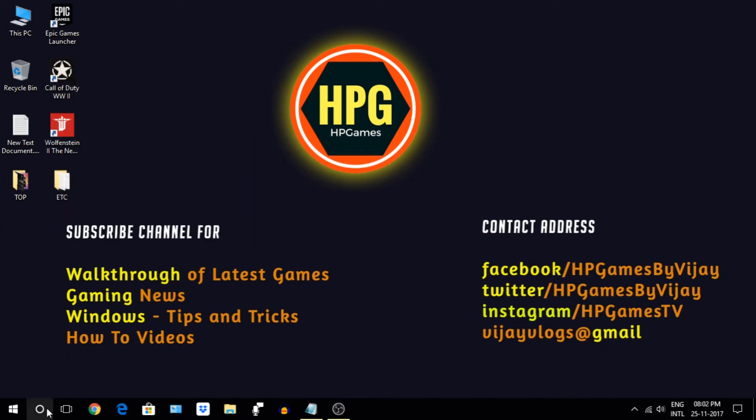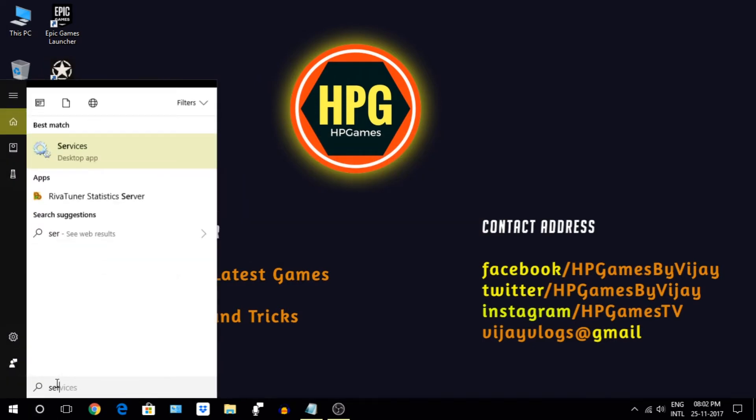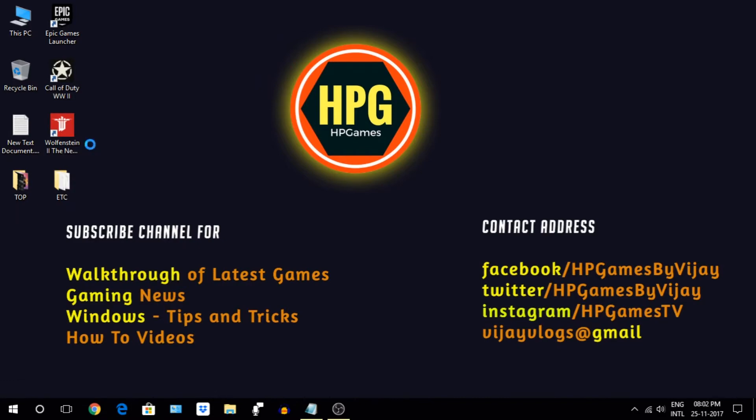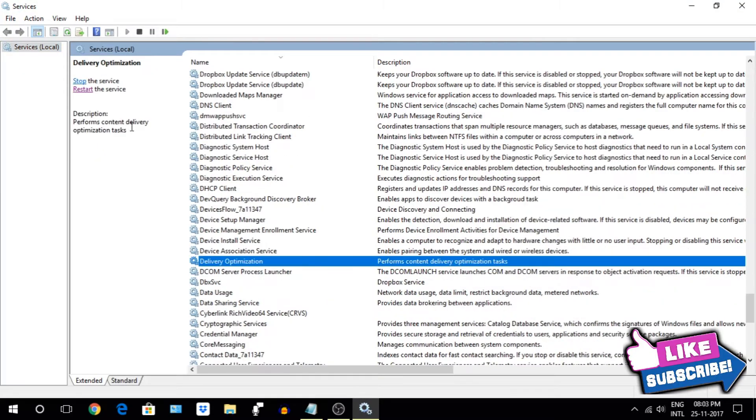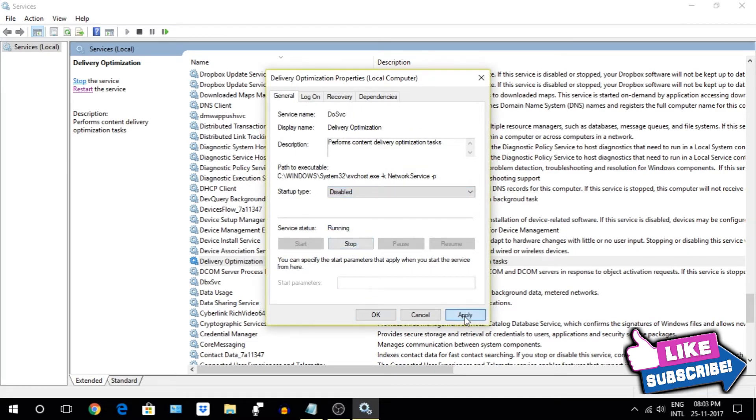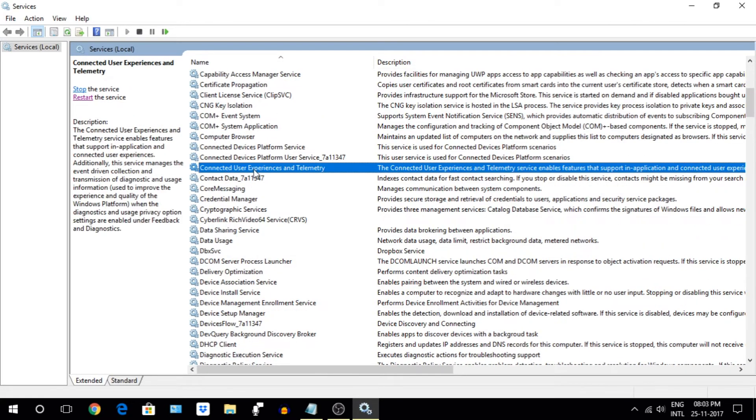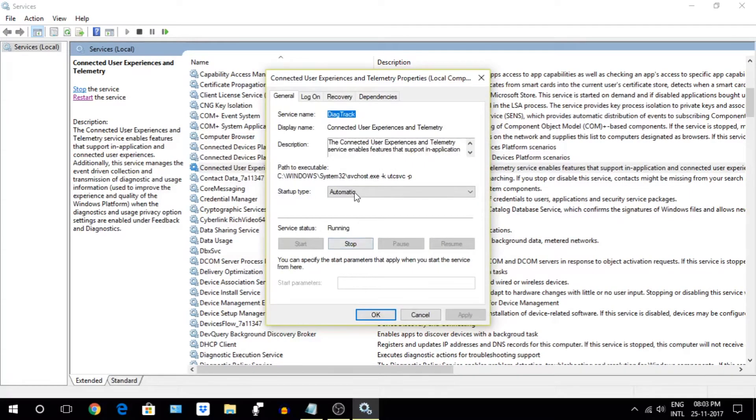Now let's begin with disabling few running services which we are not required now. First is Delivery Optimization Services. Select and turn this off, we don't need this. Next, search for Connected User Experience and Telemetry, turn this off as well.